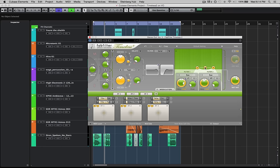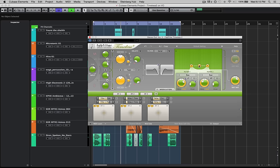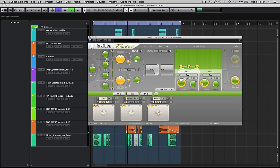I'm gonna cover the delay lines, the routing, the filters, the tape and stretch modes, and modulation. There's a lot of fun to be had, so do join me in the coming videos from Sonic Academy. I'll see you there.